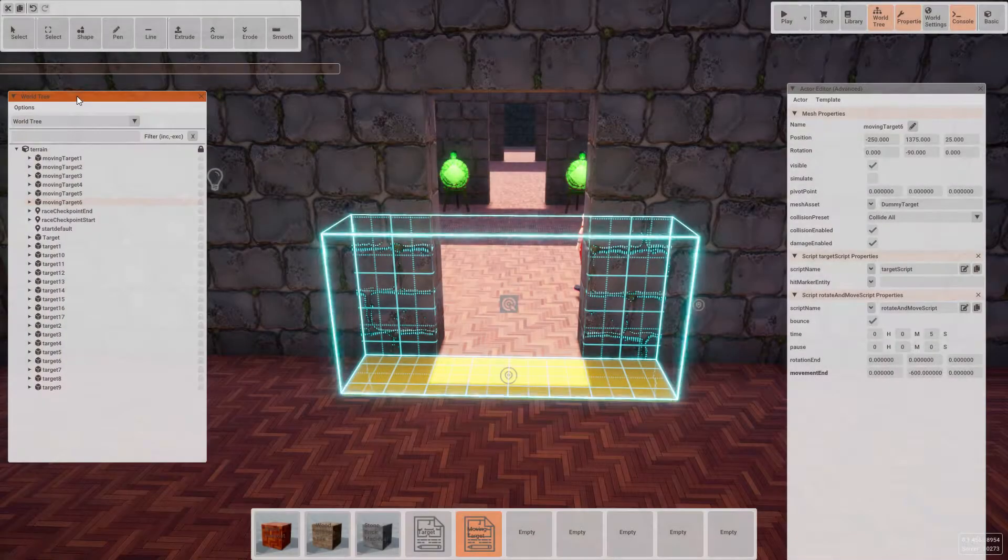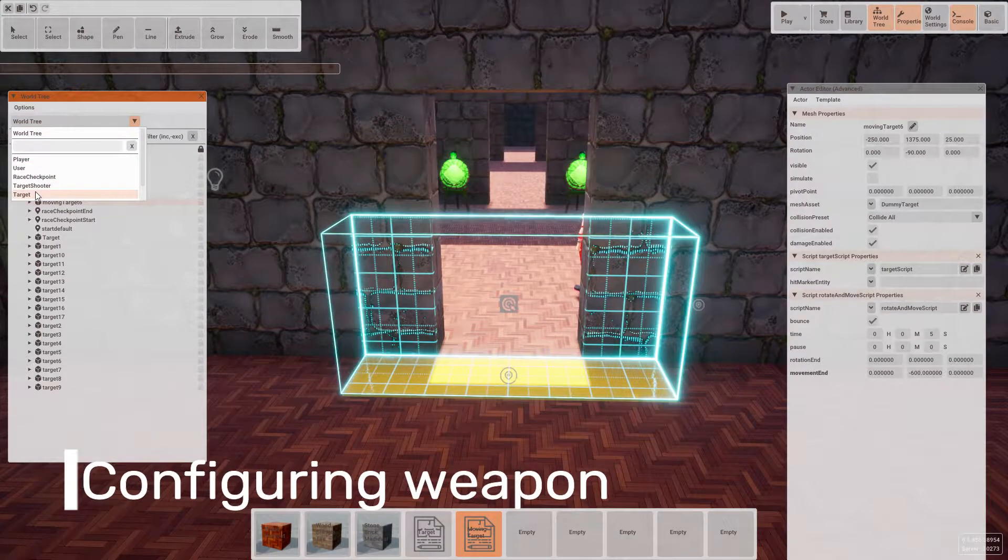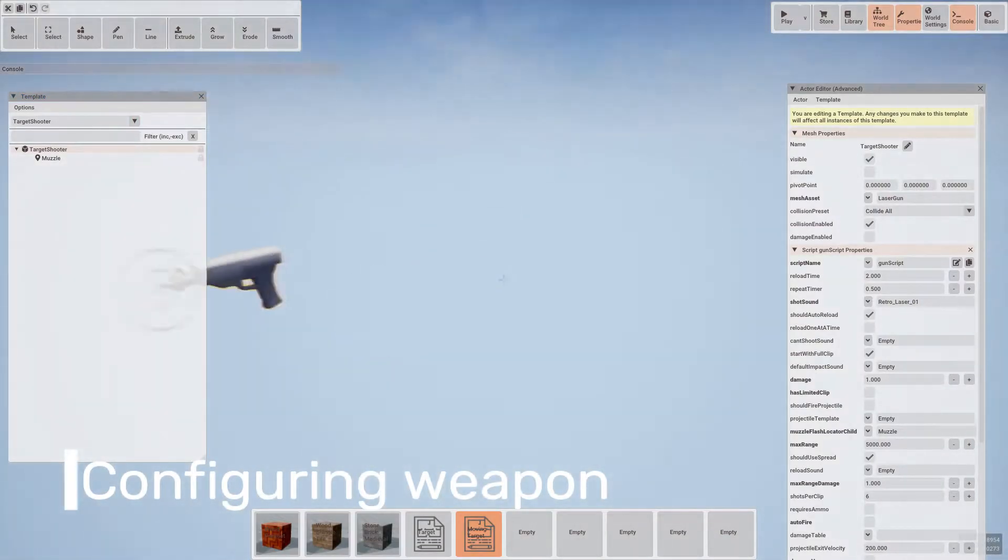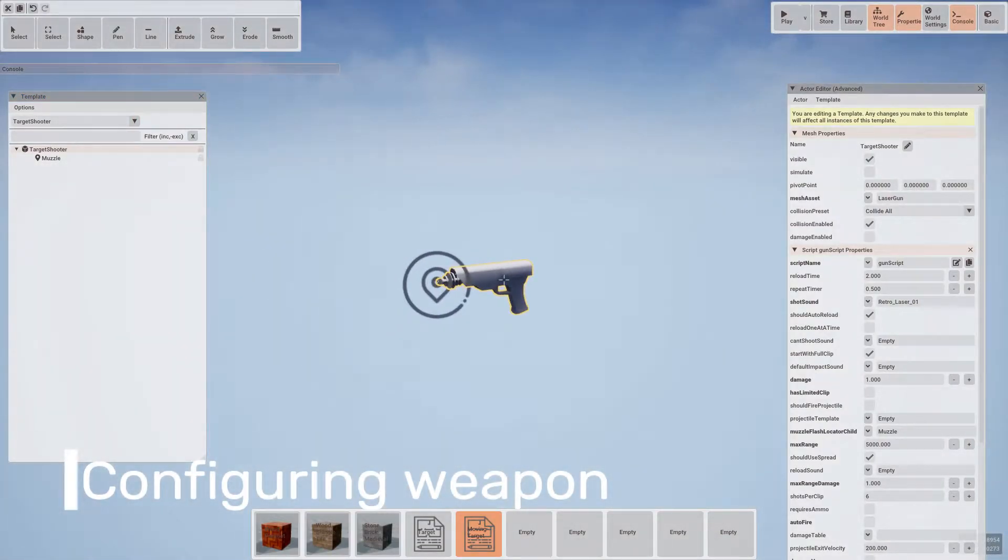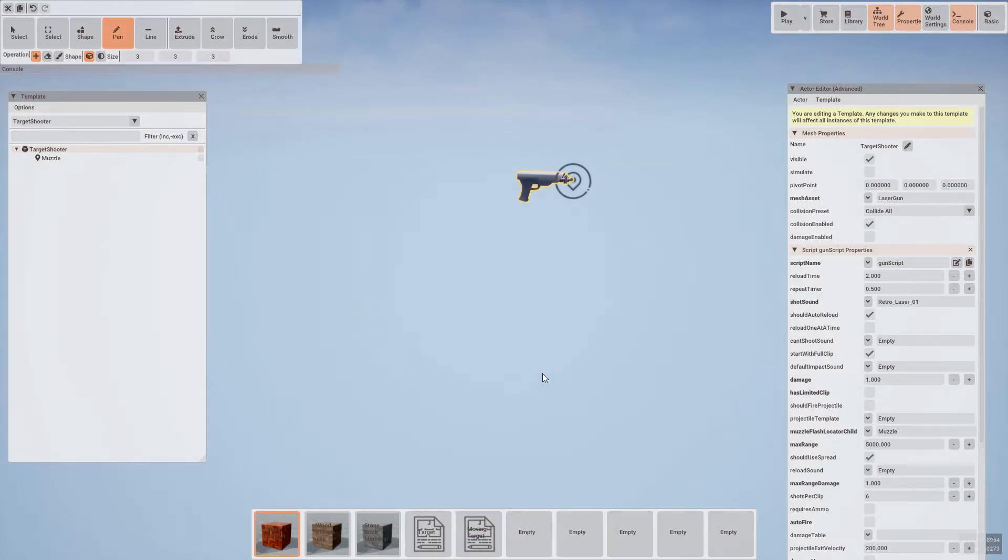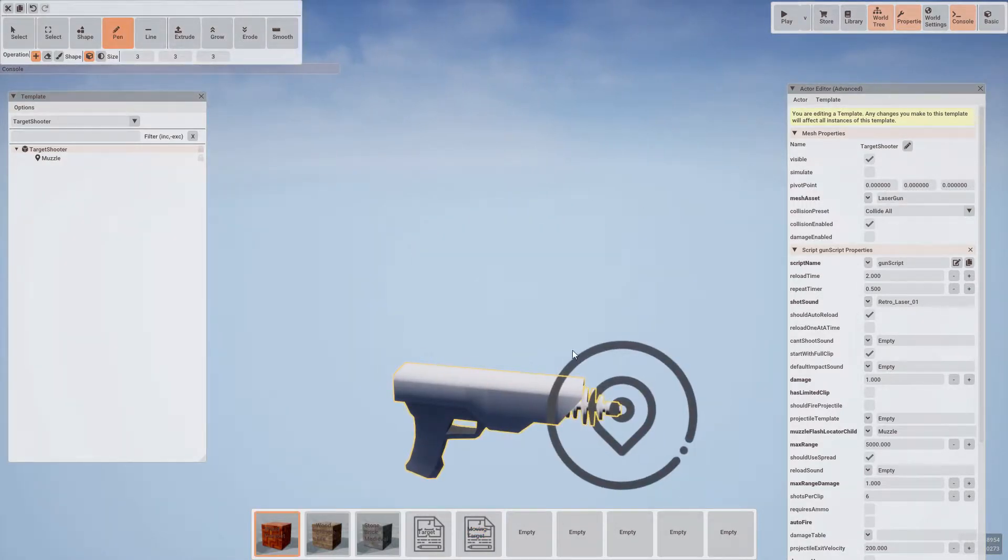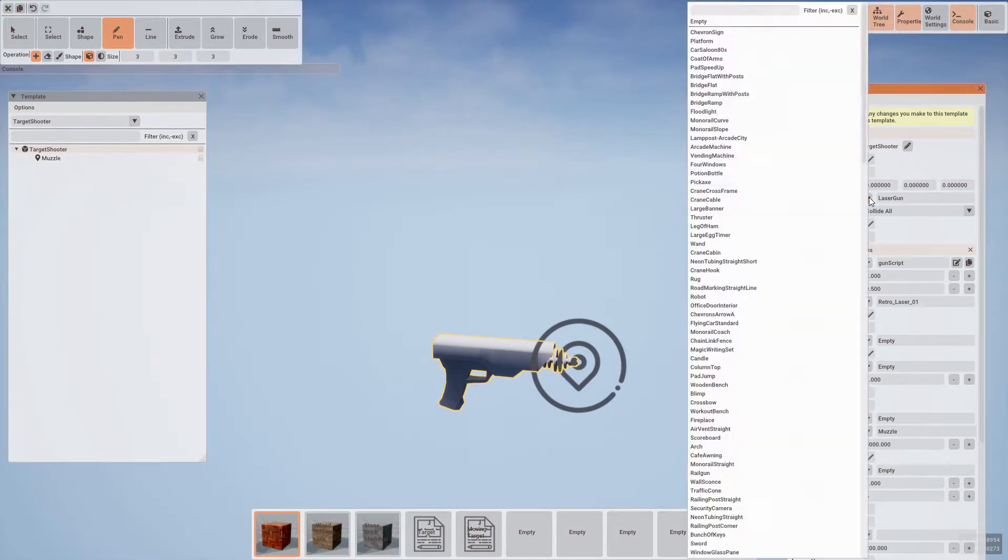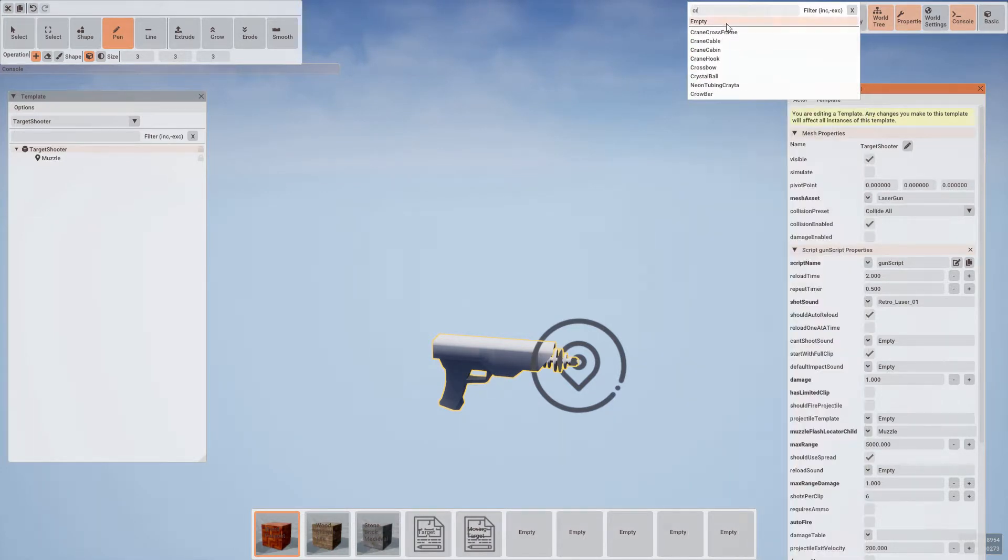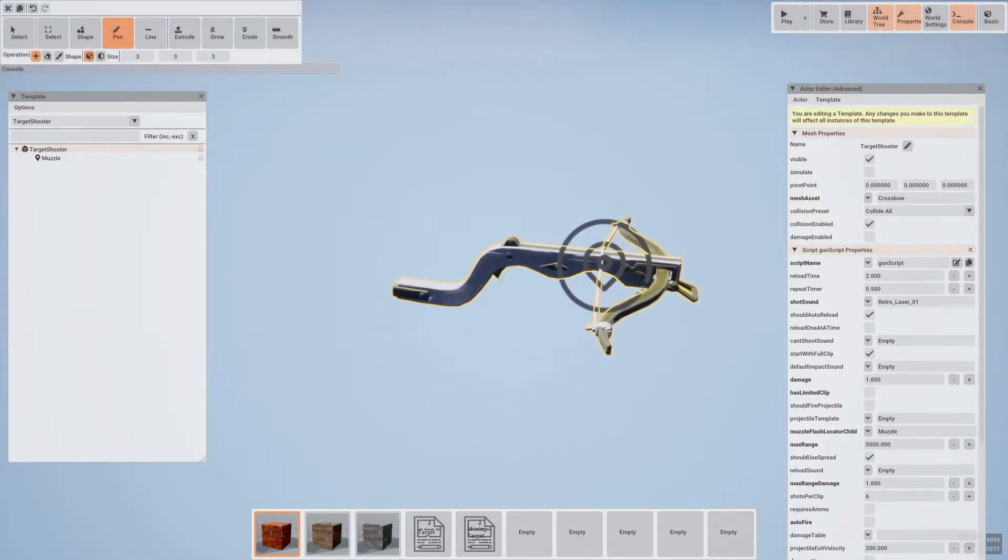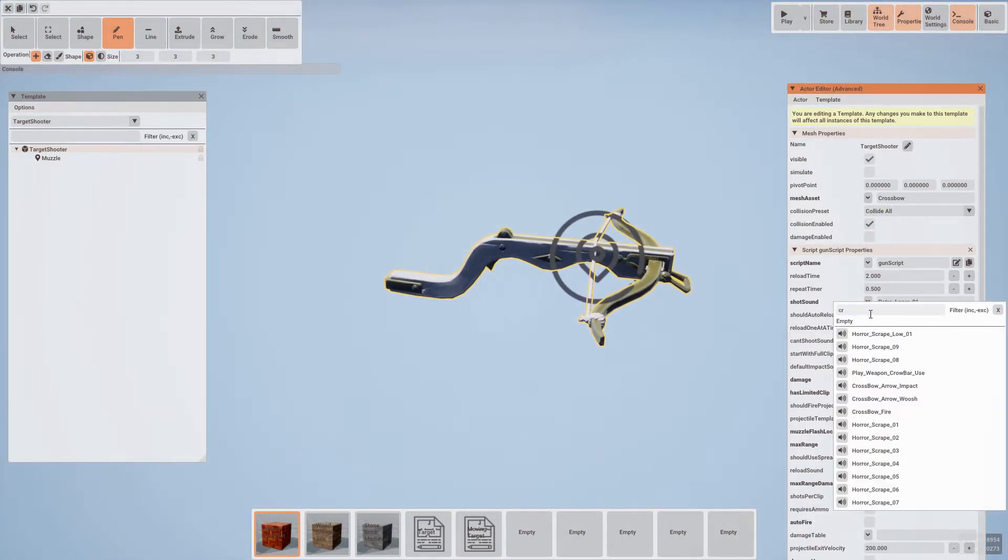Now that we have our target set up, let's adjust the weapon to be more appropriate for our level. Instead of a laser pistol, let's look to use a crossbow. In the properties window, we can adjust the mesh asset and search at the top for crossbow. We can adjust the sound the weapon makes. So in our gun script, we have a property for the sound. Let's use crossbow fire.